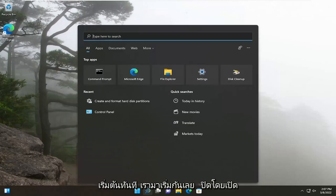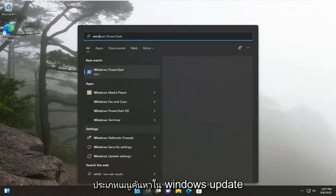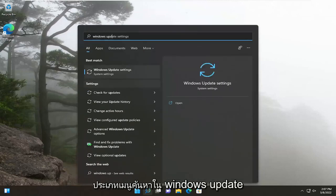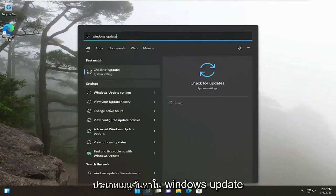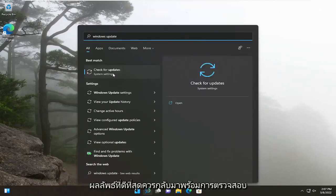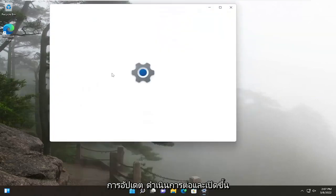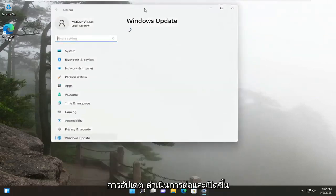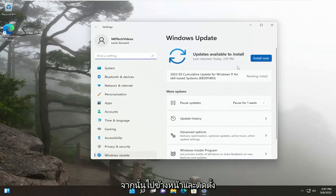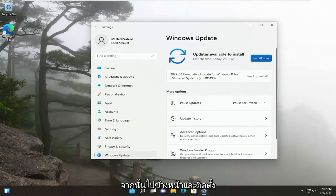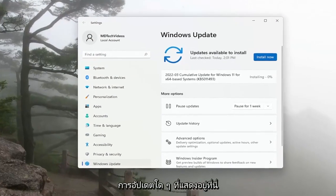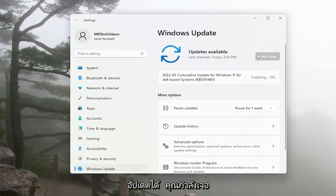We're going to start off by opening up the search menu, type in Windows Update. Best result, you'll come back with Check for Updates. Go ahead and open that up. Then just go ahead and install any updates that are currently listed here. Otherwise, you can go ahead and check for updates.